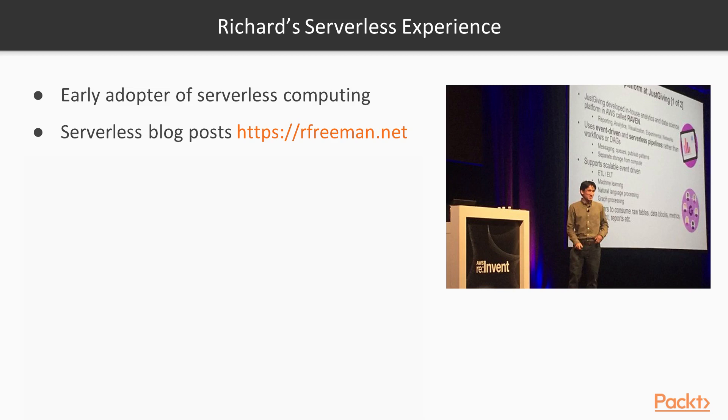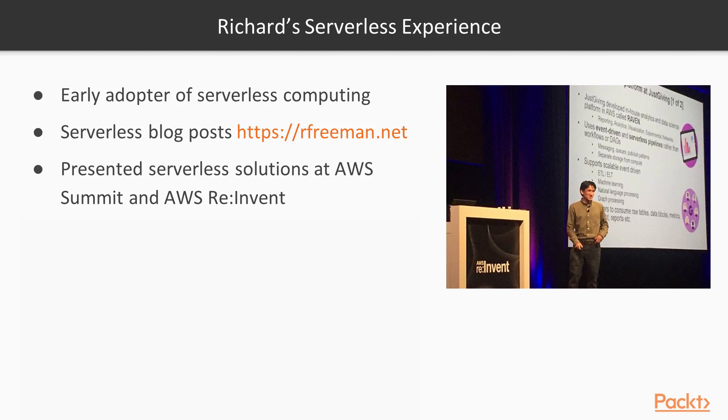You can find out more on my website rfreeman.net. I have presented serverless solutions at AWS Summit and AWS re:Invent recently, where you can see a picture of me presenting on the right.